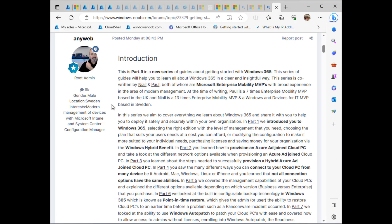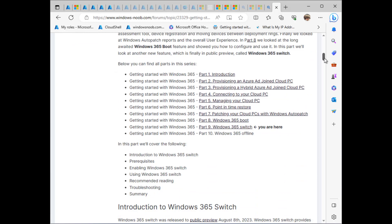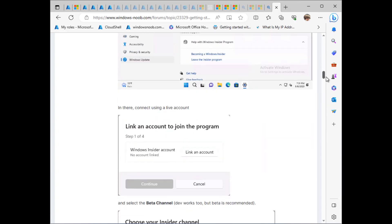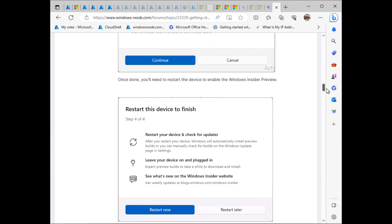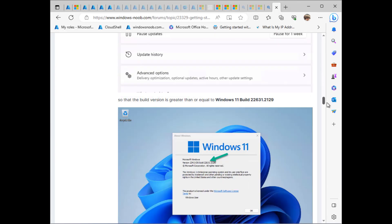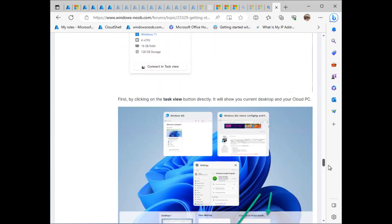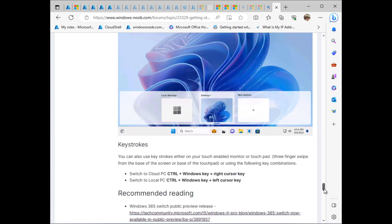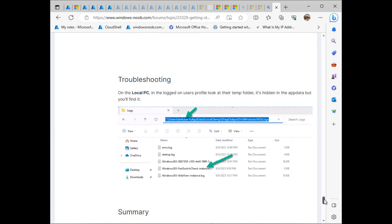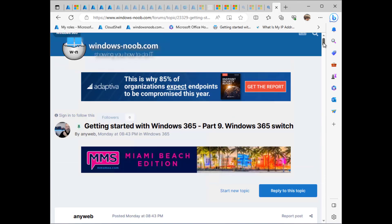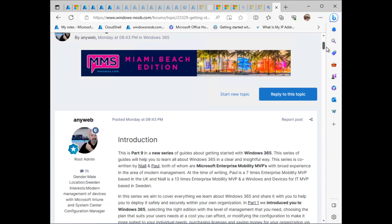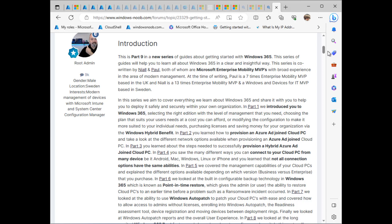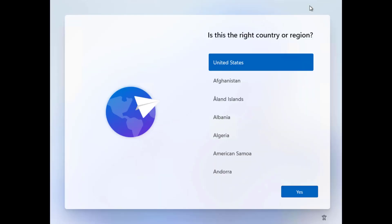Hi everyone, this is Niall from windowsnoob.com and today I'm going to talk a little bit about Windows 365 Switch, which myself and Paul blogged about this week, just a couple of days ago. Basically, it's part nine of a series that we're writing and in there it shows all the steps that you need to go through in order to get this working. I'll post a link to this blog post in the description of the video. Alright, but let's just go through exactly what we went through in order to get this working.